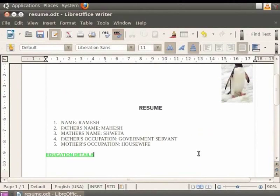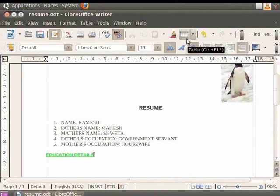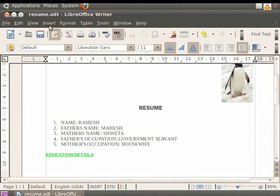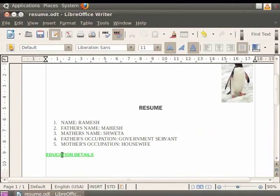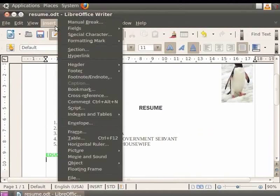Now let's insert a table in LibreOffice Writer. To insert a table into the document, you can click the table icon in the toolbar or use the Insert option in the menu bar.